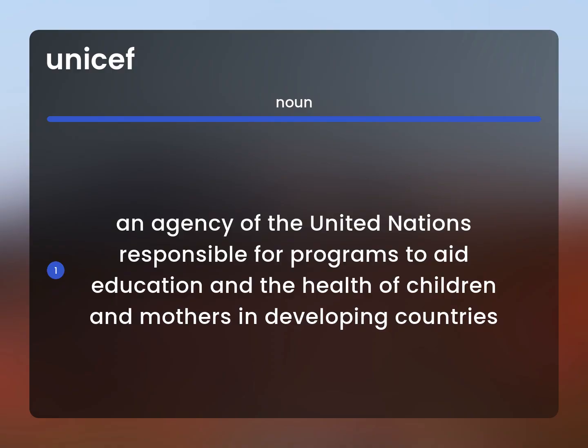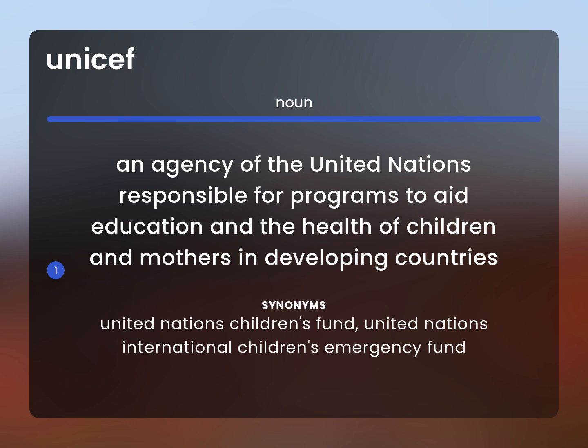An agency of the United Nations responsible for programs to aid education and the health of children and mothers in developing countries. United Nations Children's Fund; United Nations International Children's Emergency Fund.